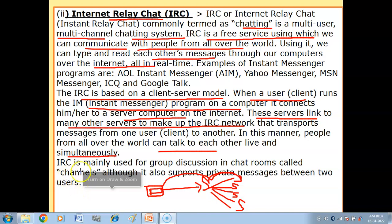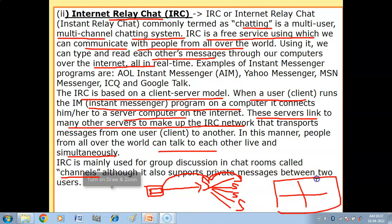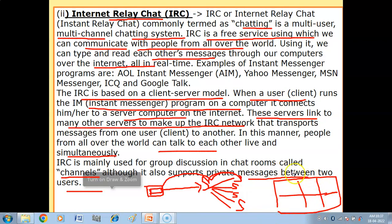IRC is mainly used for group discussion in chat rooms called channels. Your window is divided into many parts so you can talk simultaneously with many people or become part of a group discussion. It also supports private messages between just two users.